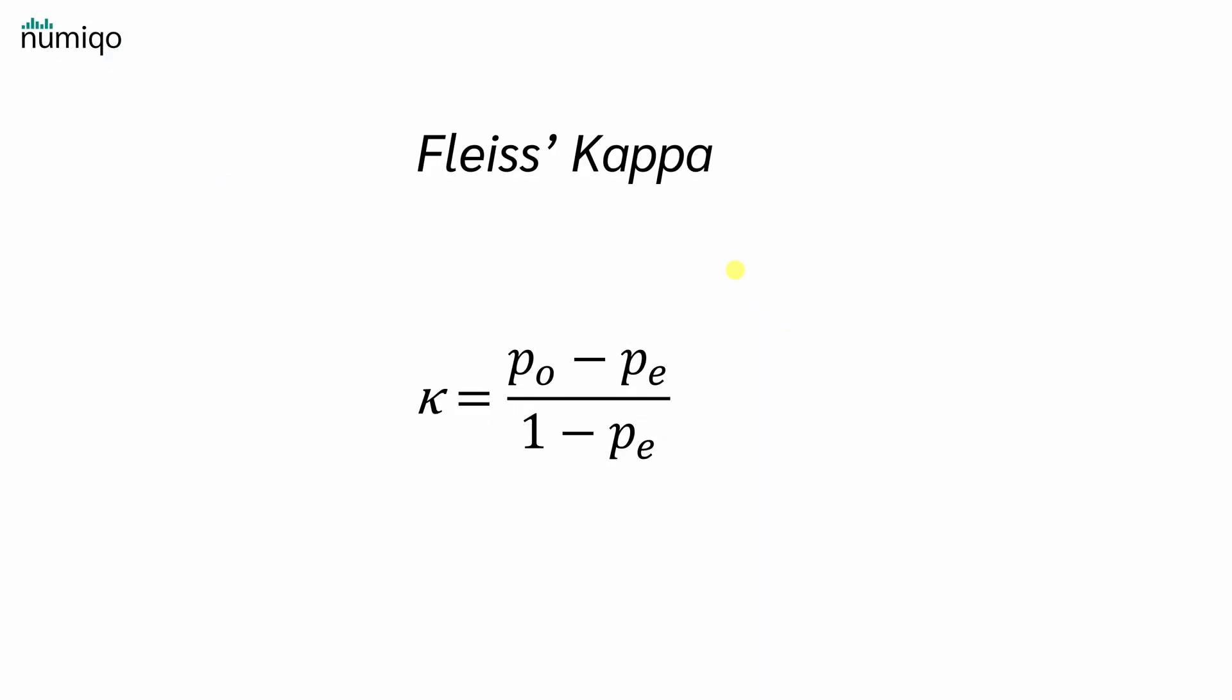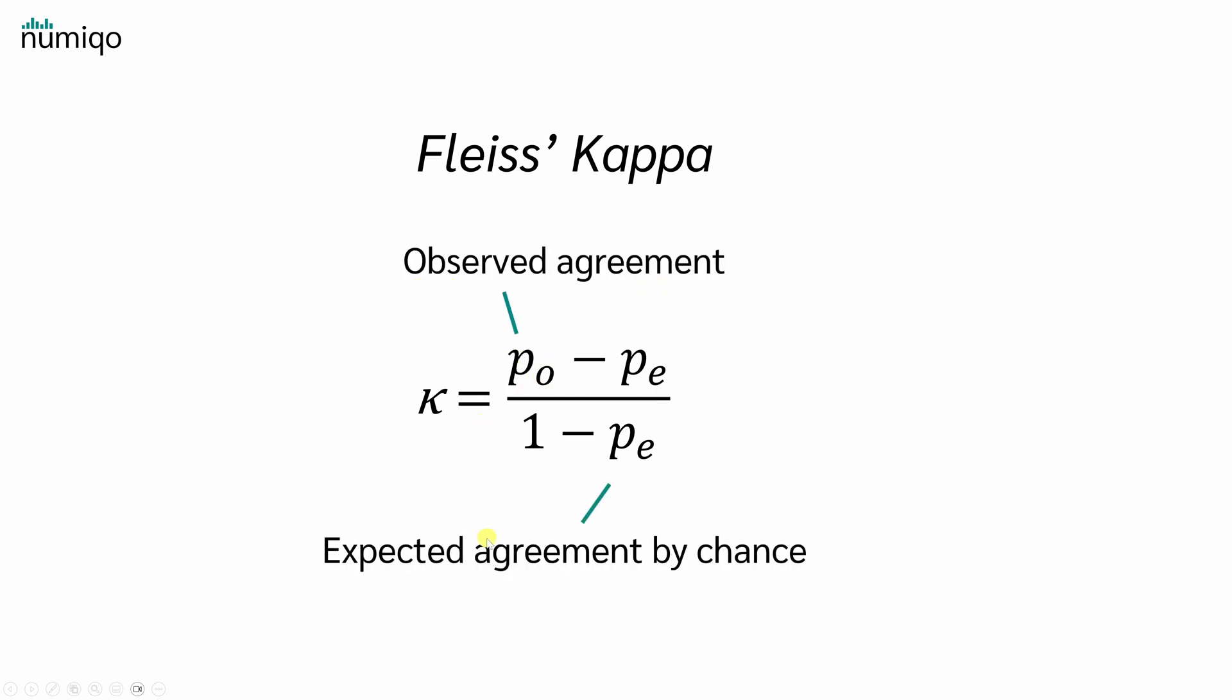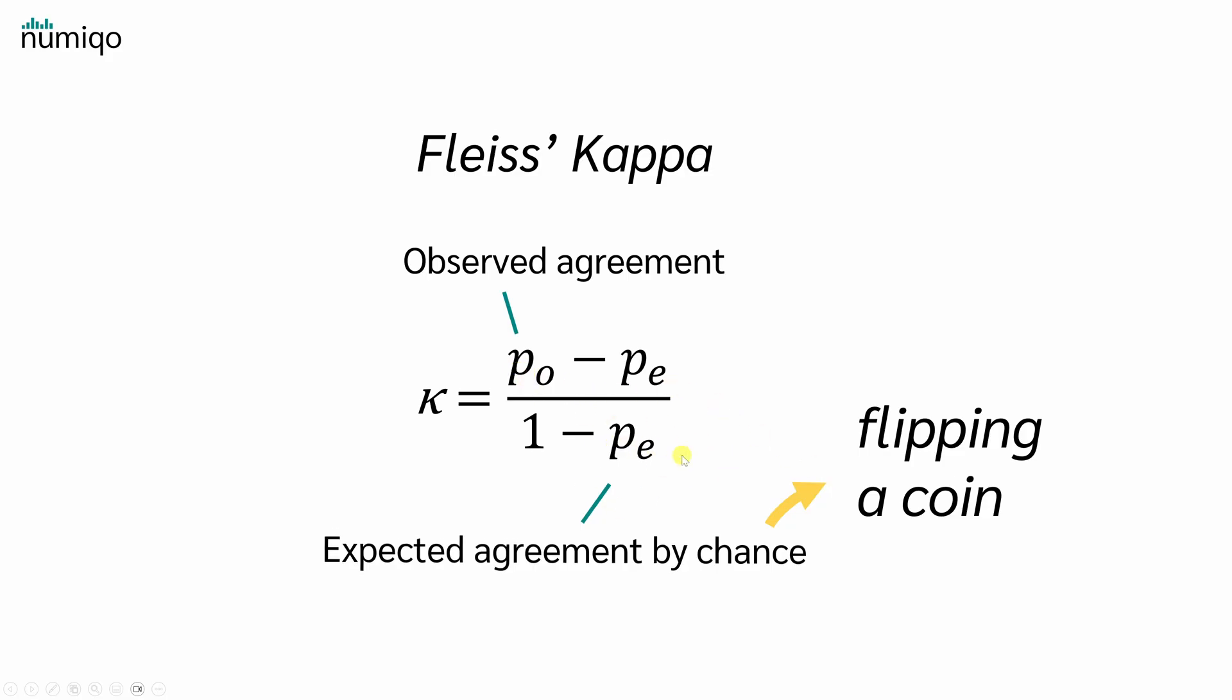We can calculate Fleiss' Kappa with this formula. For that, we need PO, the Rater's Observed Agreement, and PE, the Expected Agreement by Chance. For example, if raters judged completely at random, like flipping a coin for each patient to decide, depressed or not depressed. So how do we get PO and PE? Let's start with PE.